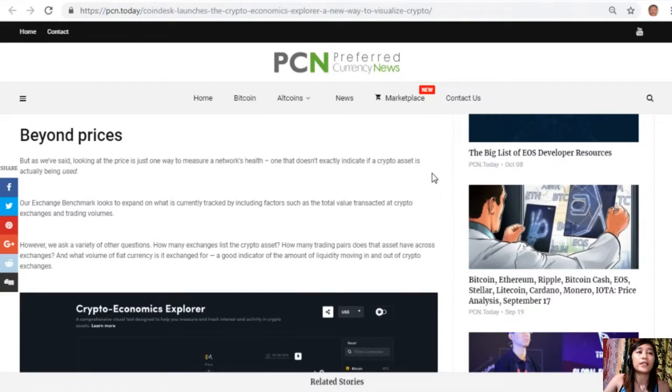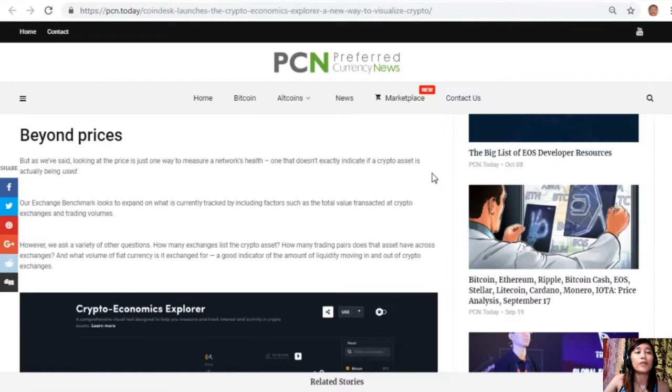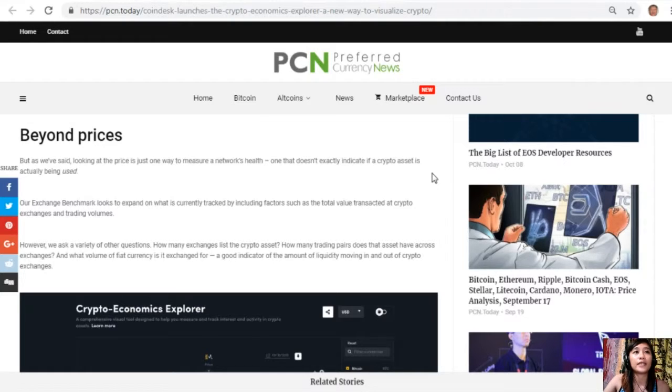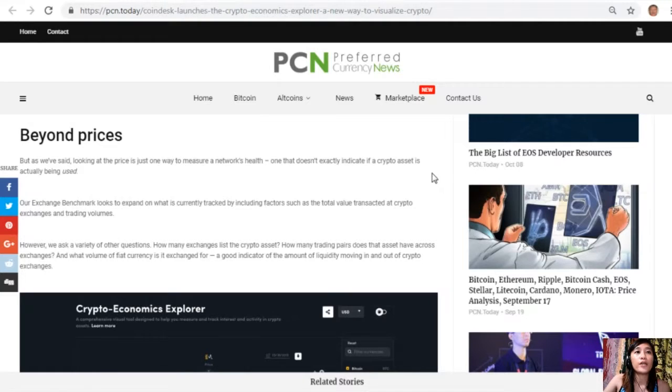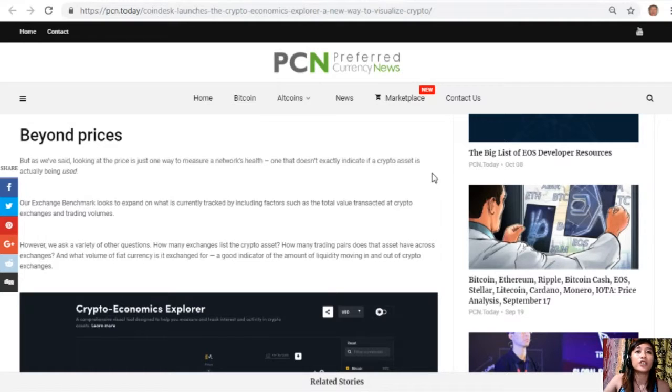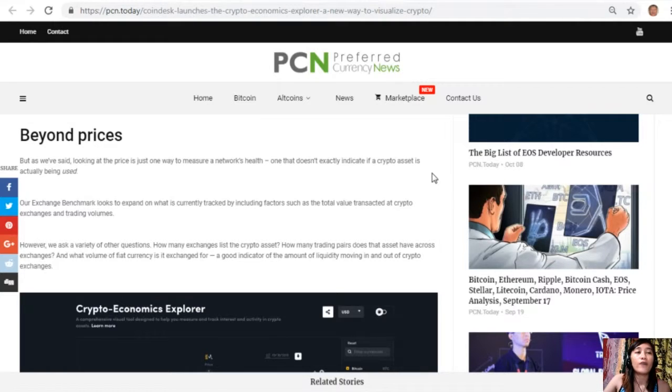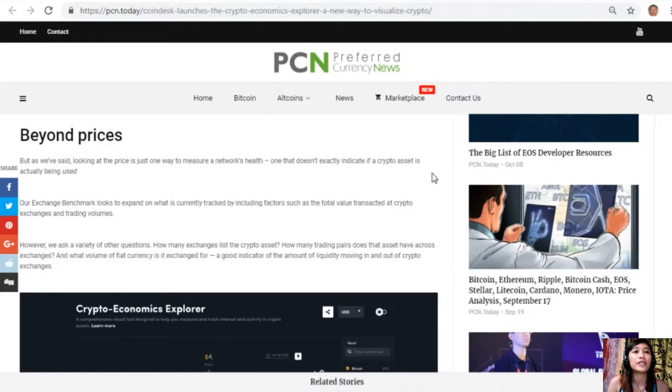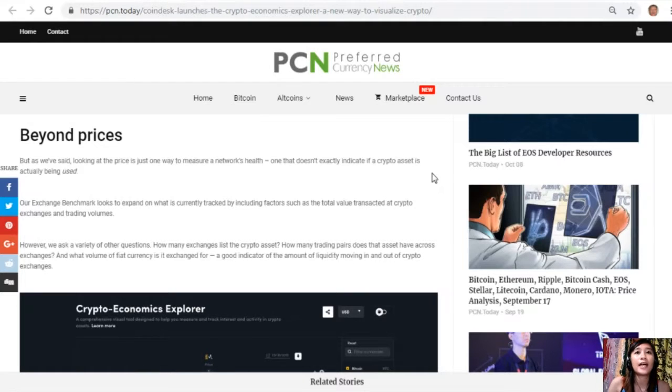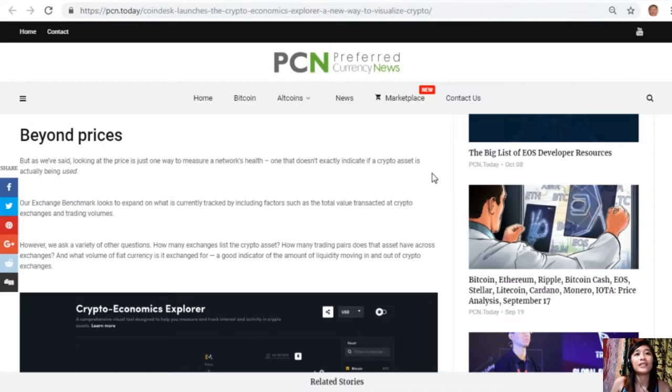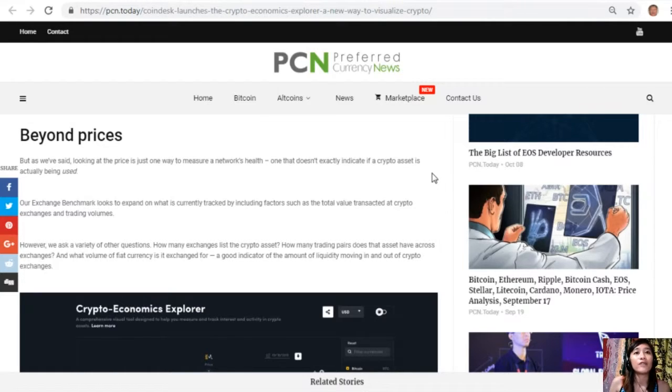Beyond prices, as we've said, looking at the price is just one way to measure a network's health, one that doesn't exactly indicate if a crypto asset is actually being used. Our exchange benchmark looks to expand on what is currently tracked by including factors such as the total value transacted at crypto exchanges and trading volumes. However, we ask a variety of other questions: How many exchanges list the crypto asset? How many trading pairs does the asset have across exchanges? And what volume of fiat currency is it exchanged for, a good indicator of the amount of liquidity moving in and out of crypto exchanges.